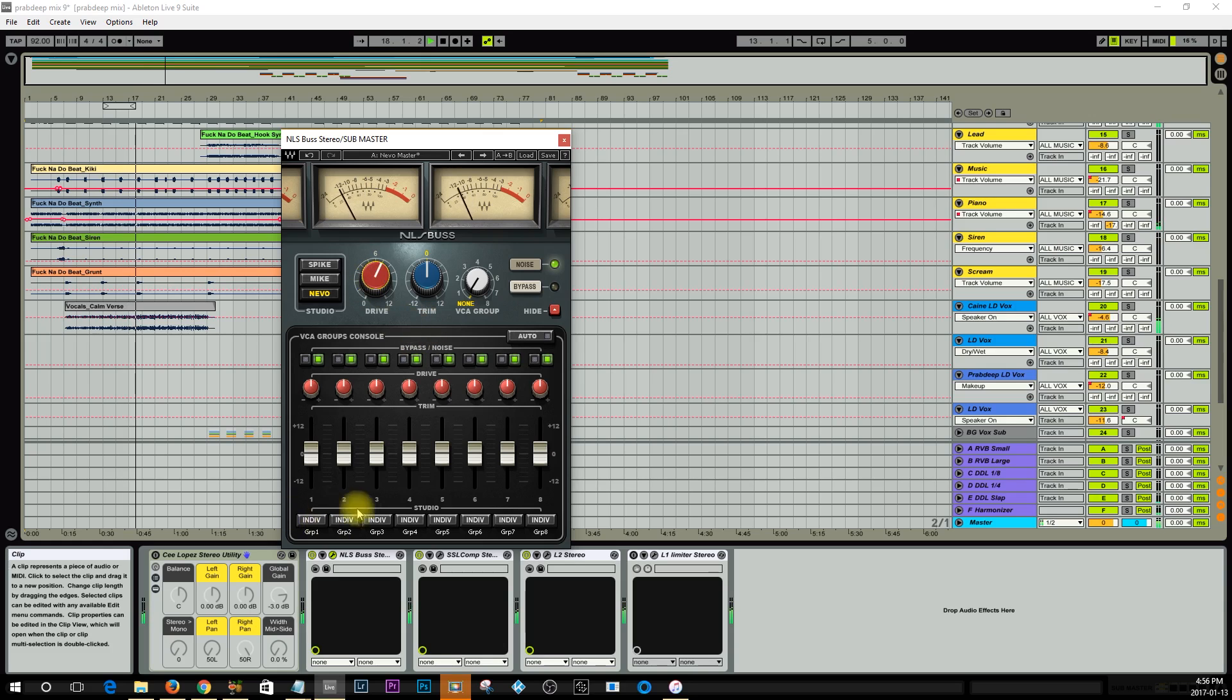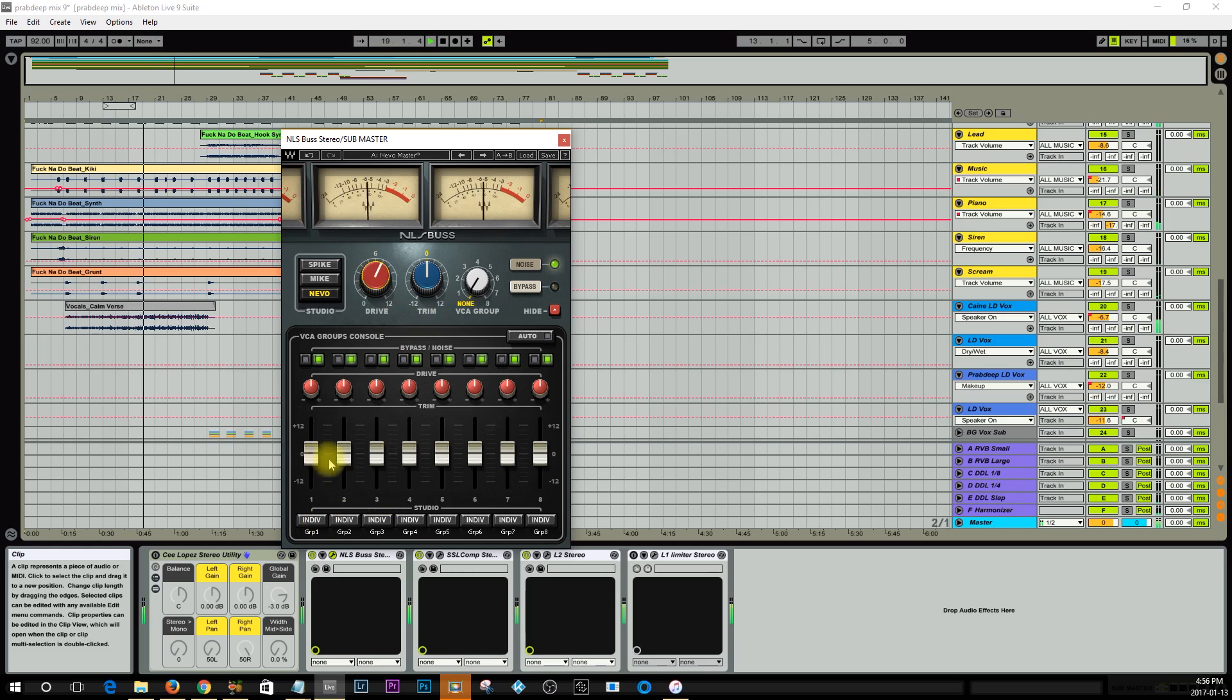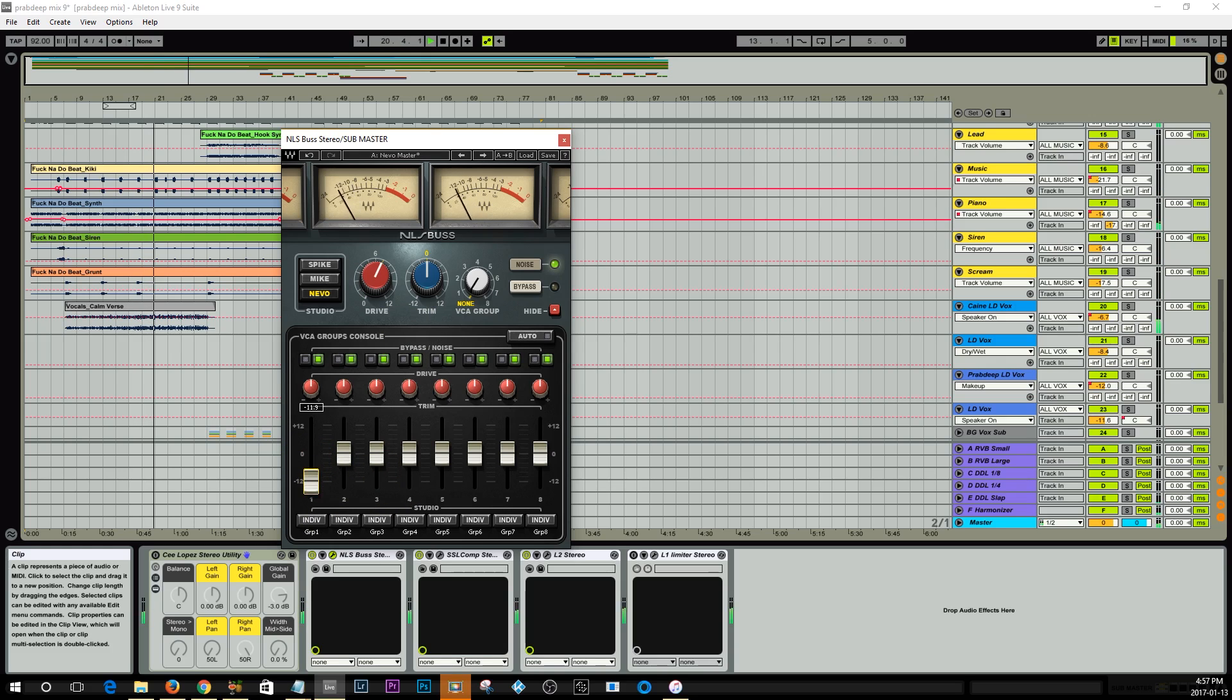And the cool thing is you can control individual volumes of those buses as well. For example, here's the, I believe this is all drums, so you can—